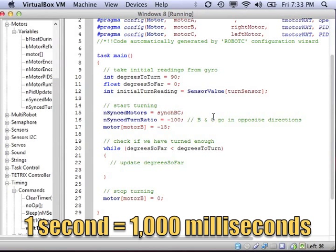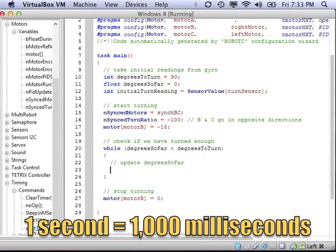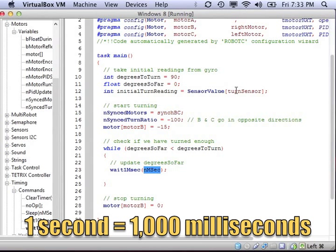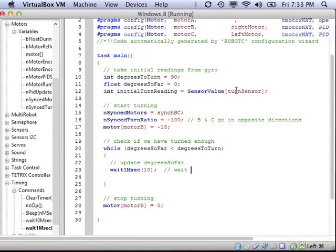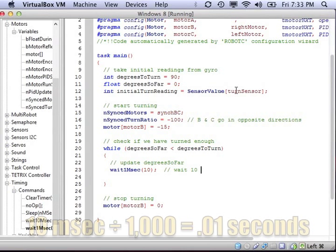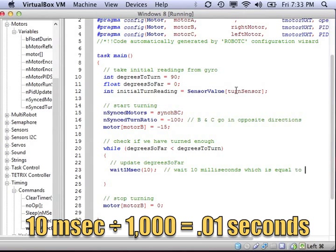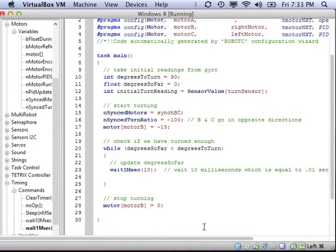So I'm going to have the robot turn for 10 milliseconds. That will be the time. I'll know exactly or pretty much exactly how much time the robot's turned. And 10 milliseconds, you divide that by 1,000 and that's equal to 1 hundredth of a second, because there's 1,000 milliseconds in 1 second.